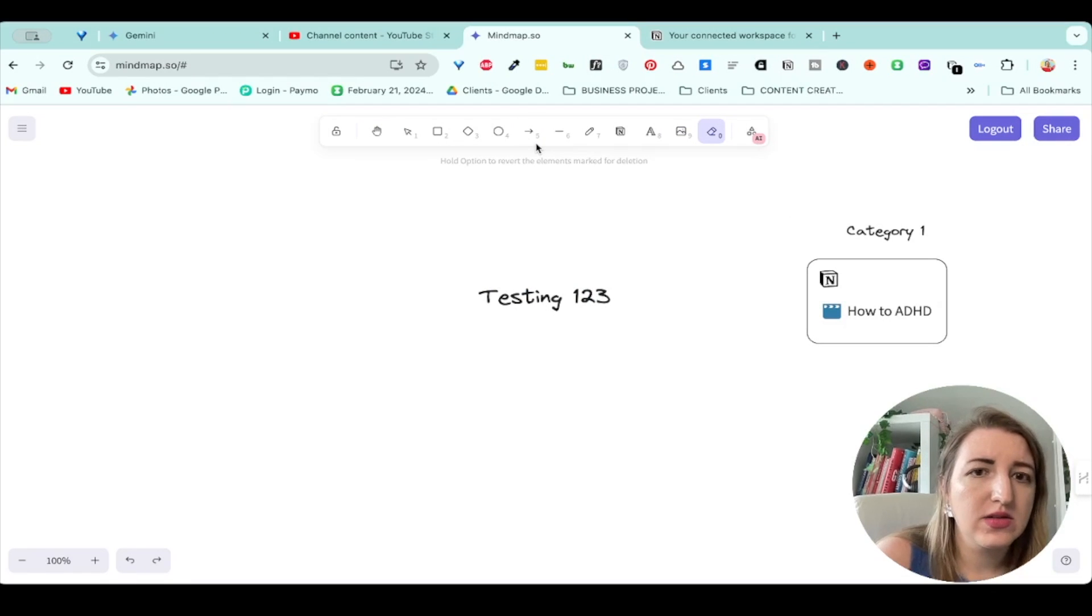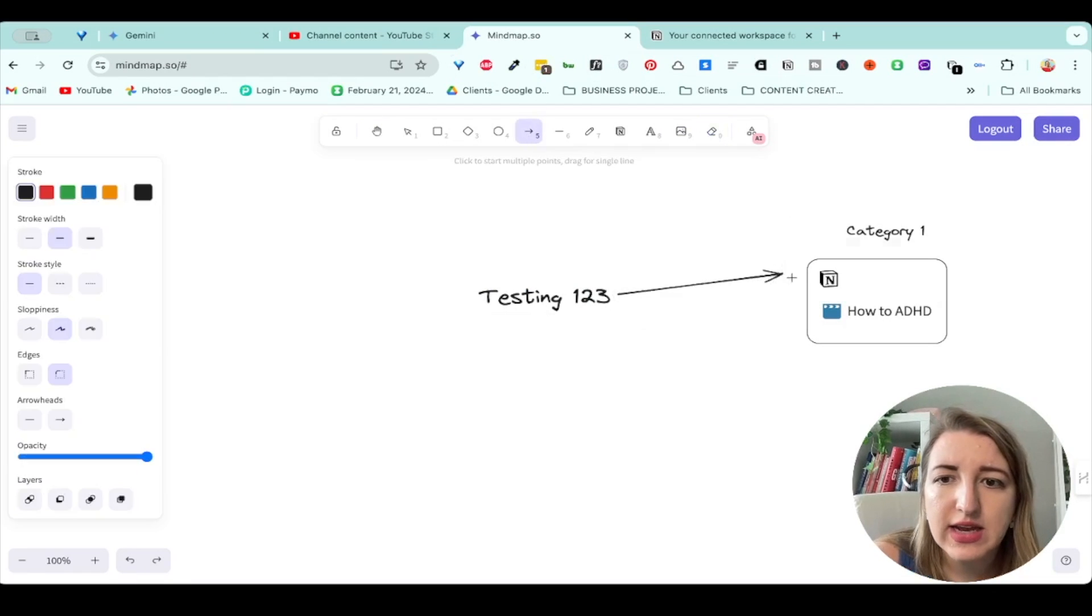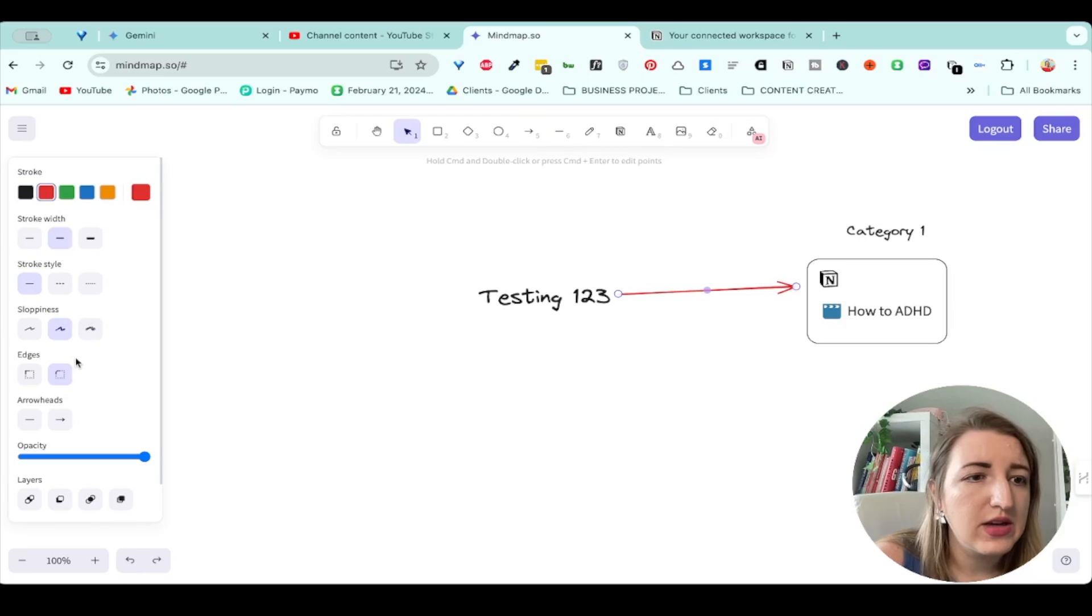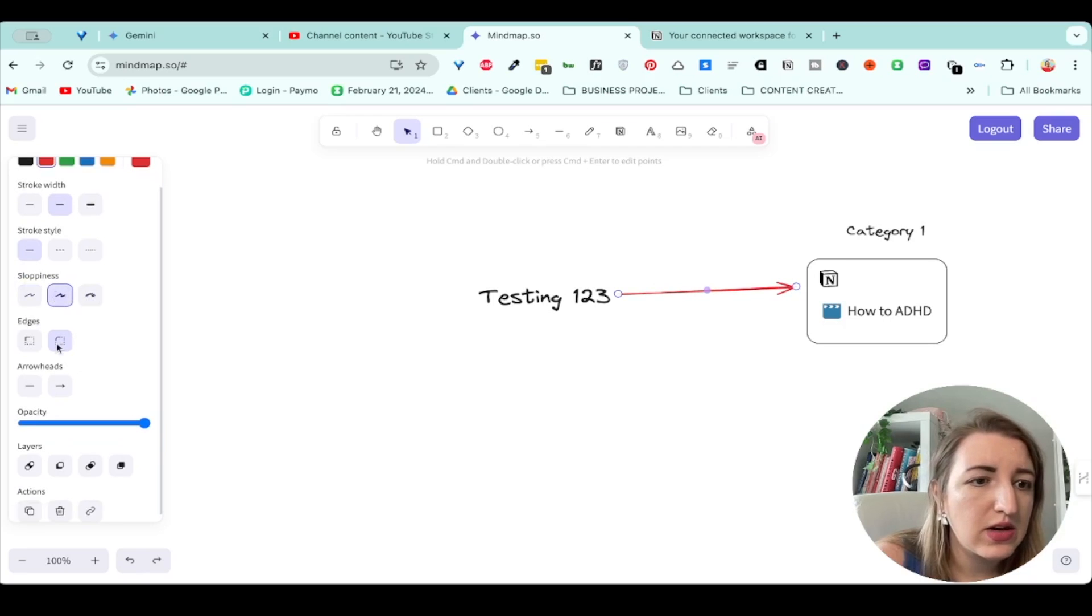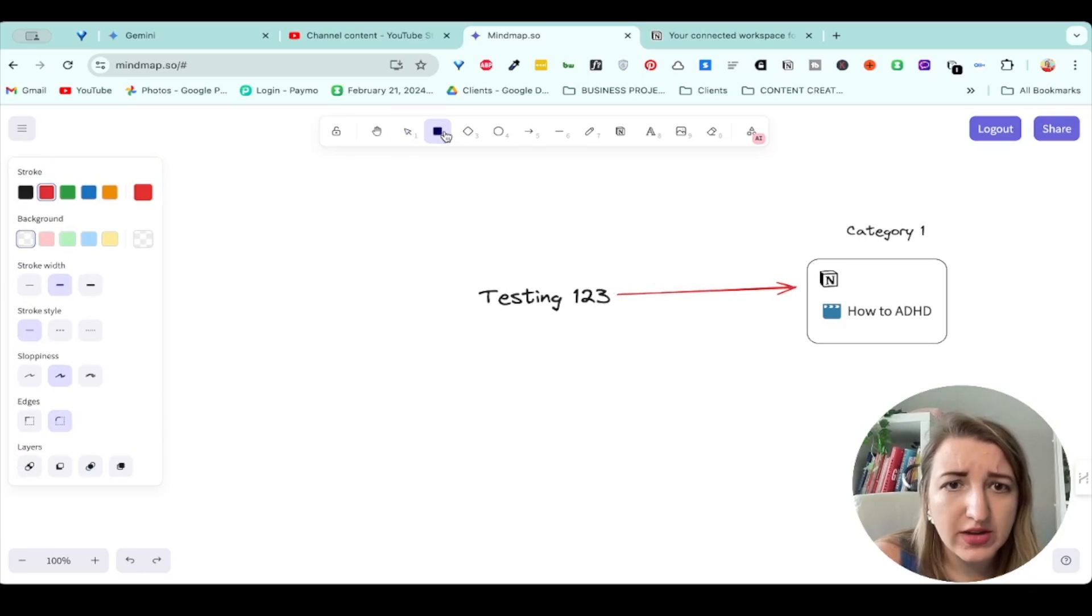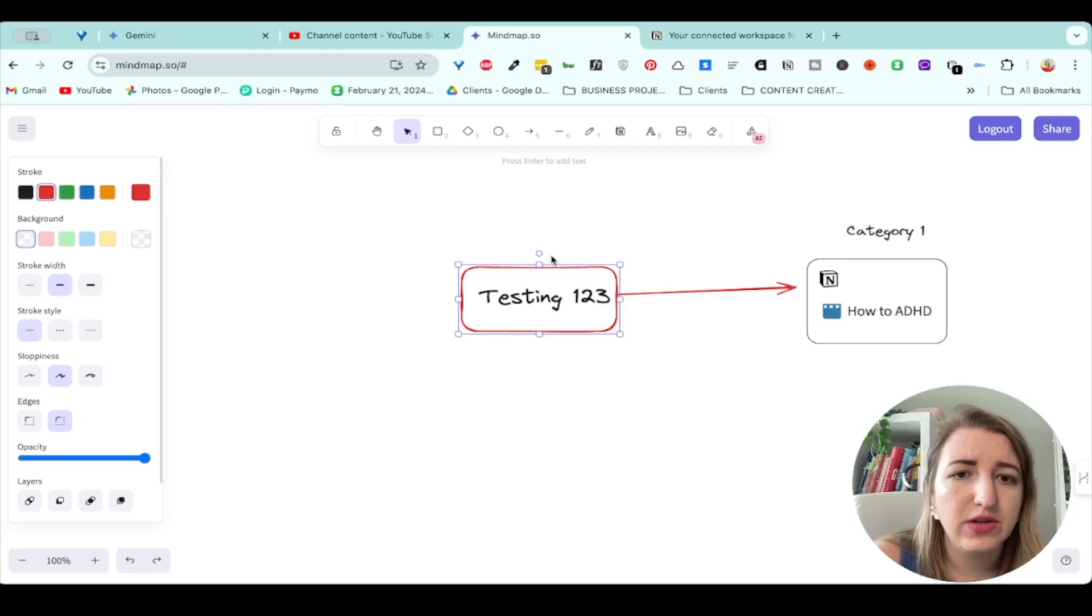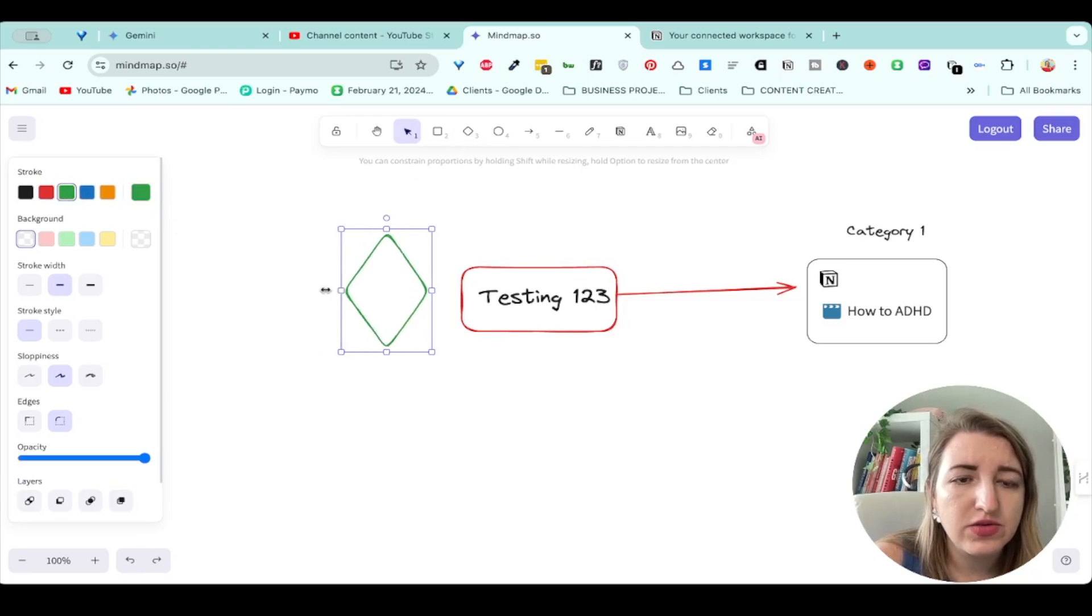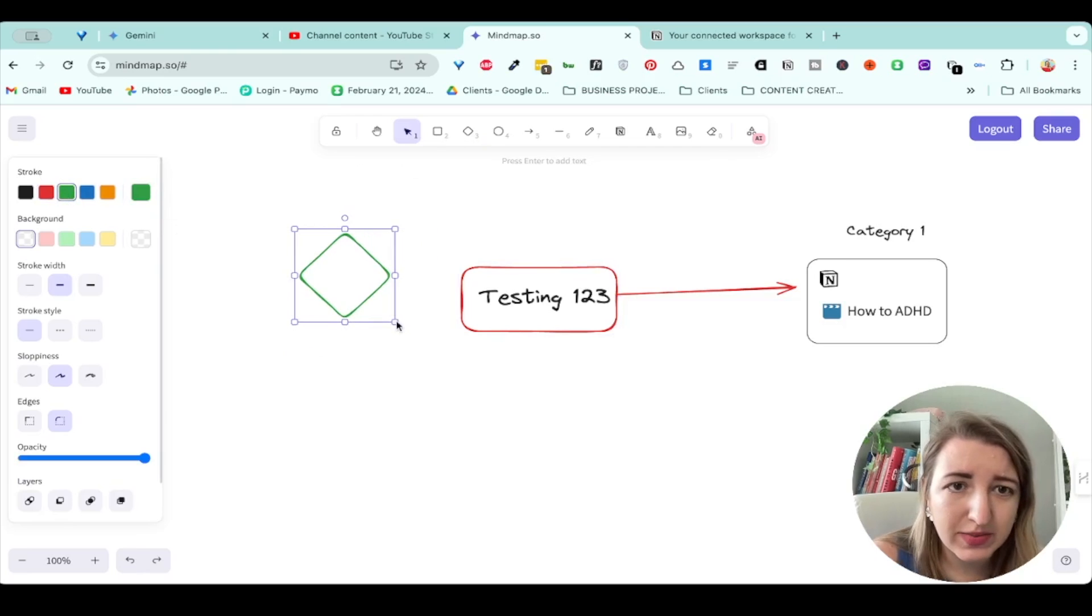So this kind of links things together as well. You can change the color. You can obviously change the sloppiness over here. Lots of different options. You can also add things like different shapes. You've got different options for that. You can stretch these in and out. It's pretty self-explanatory.